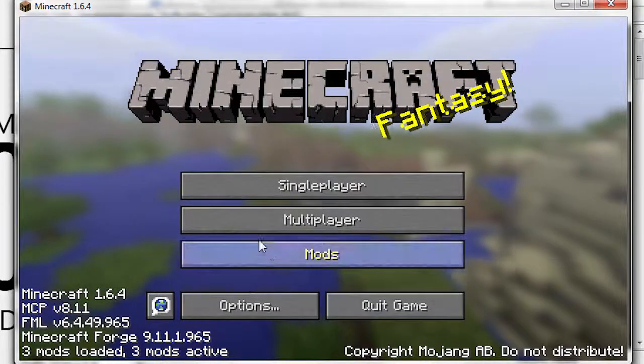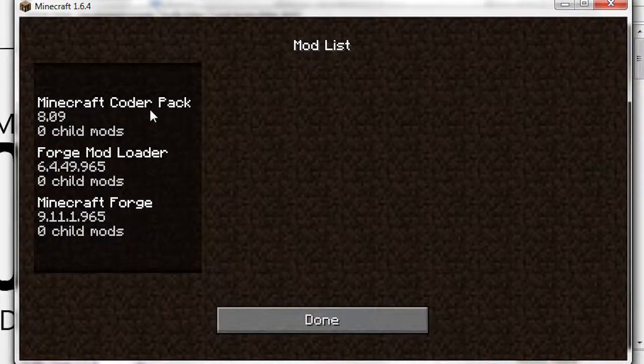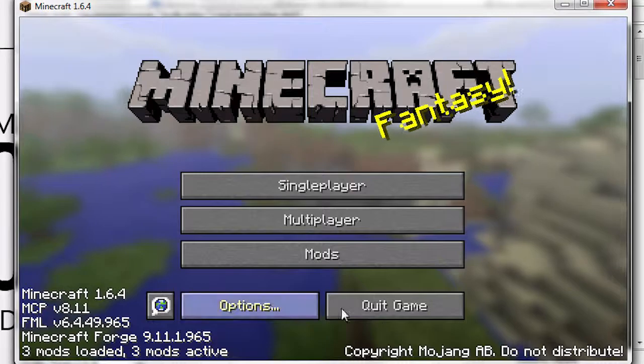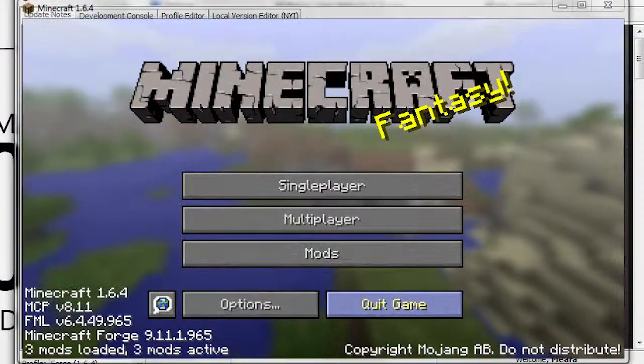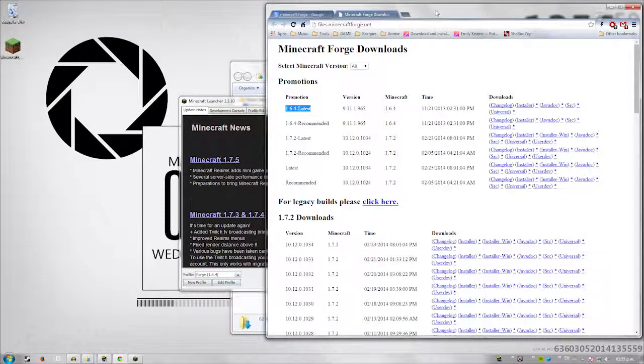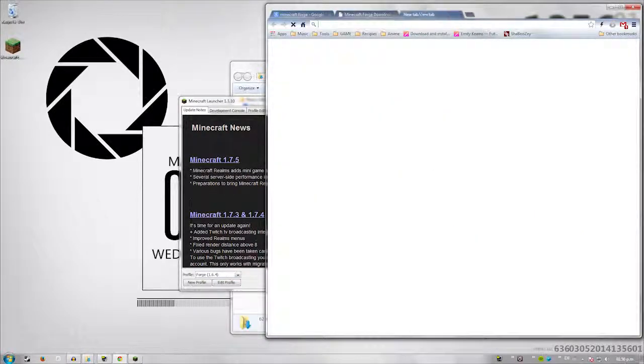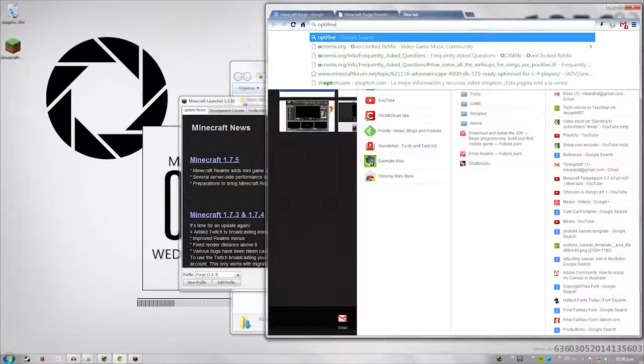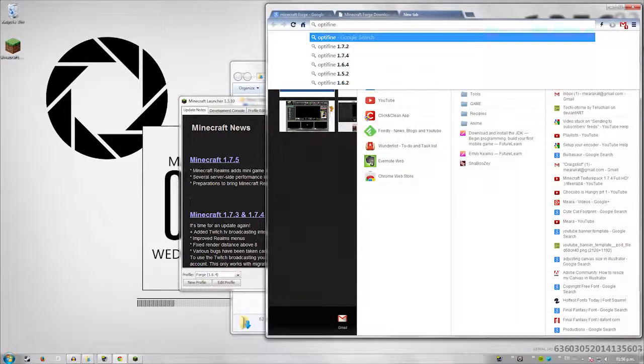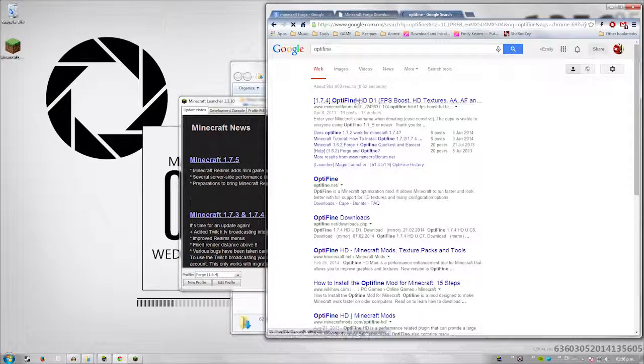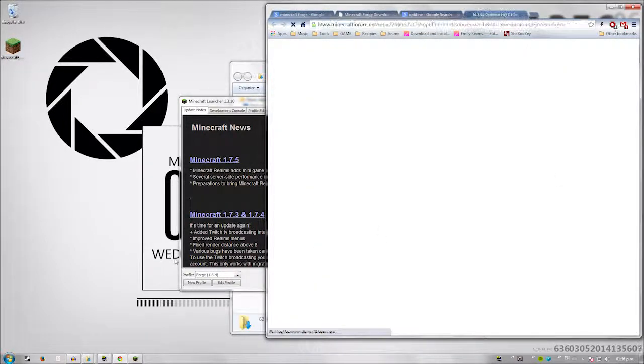Then we're going to go ahead and make sure forge is working and everything's fine. Which means launching it again. And of course, as you can see now, we have forge installed. Everything is all good. Now I did not have Optifine downloaded because I don't usually use Optifine. So we'll go ahead and download it.